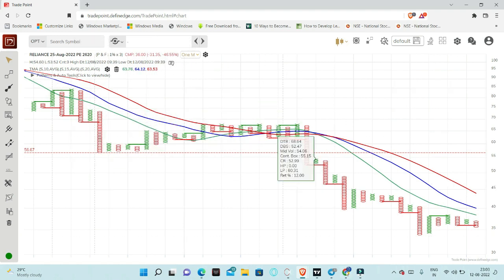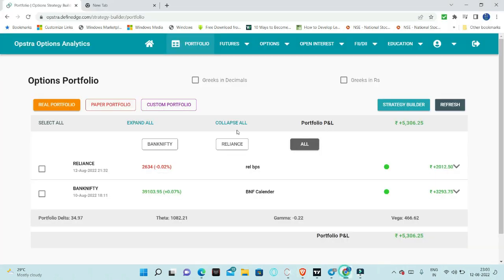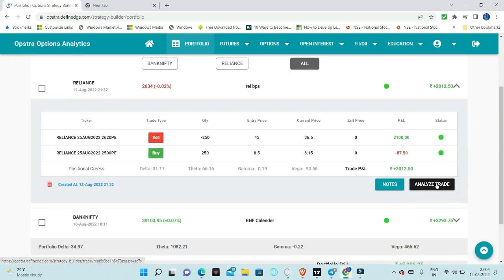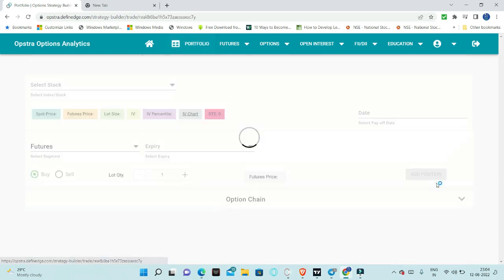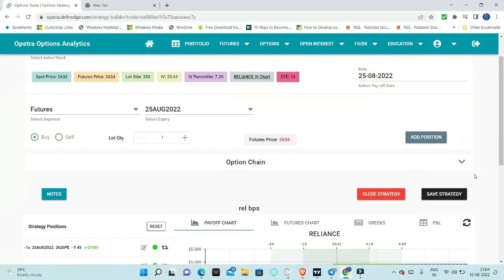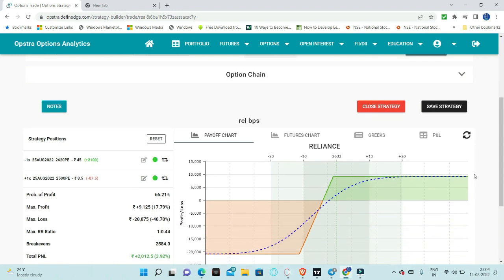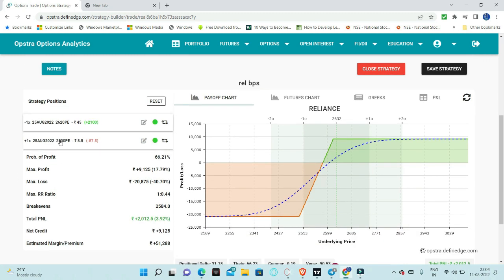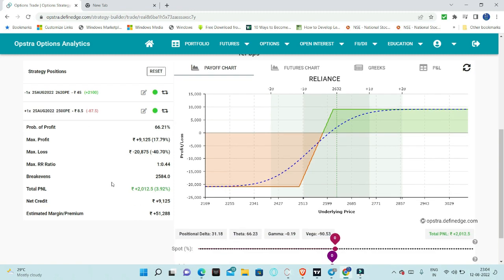At the end of the day, we just wrapped up. What I did is, at the end of the day, we employed this hedge. This hedge is 2620 PE at 45, and the out of the money I bought at 8.5 to hedge the margin requirement.